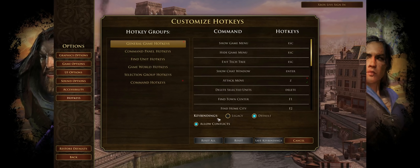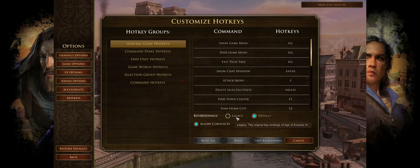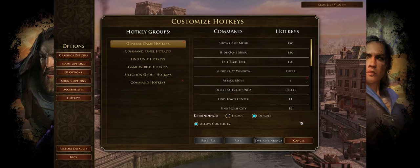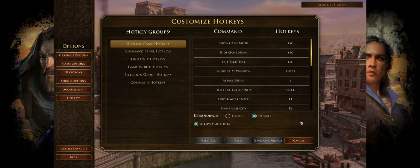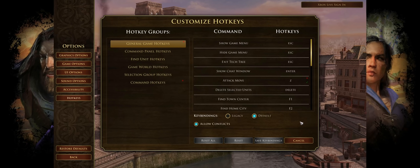We're going to start off with the key binding. You've got two options here: Legacy and Default. Legacy is what was used in the original Age of Empires 3, and Default is what's used in the current version. I played with Legacy for many years — I started playing Age of Empires 3 back in 2006 and stuck with Legacy essentially all my life. Then when Definitive Edition came out, I switched over to Default because it just makes sense. If you're still using Legacy, I encourage you to switch to Default.